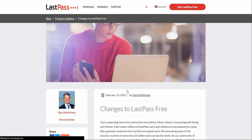Hey guys, and today I have a video about LastPass. LastPass is making changes to its free tier. I'm going over the changes they're making. This blog was published on February 16th, so yes, you guys want to get this blog from LastPass, the link is below.